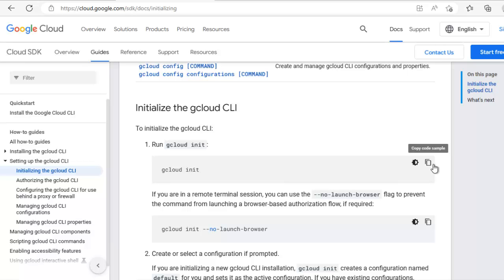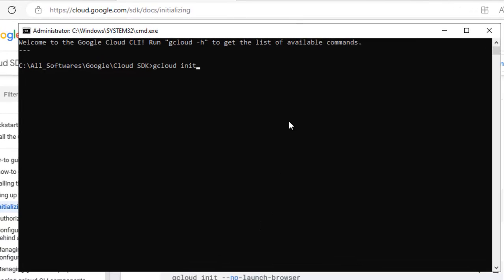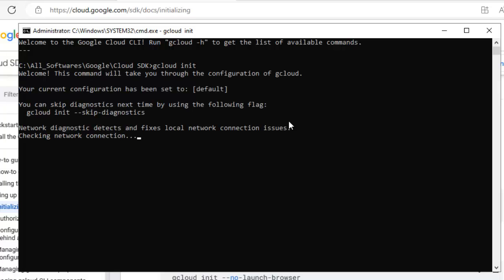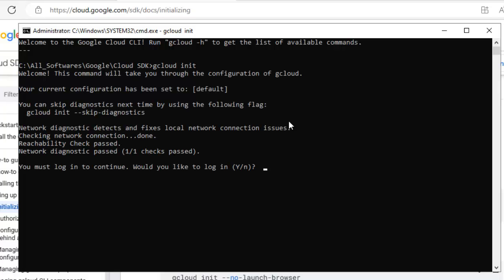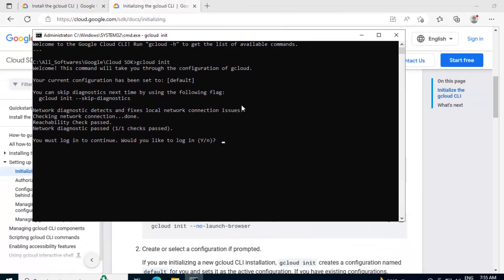Let me copy this, go to command prompt, paste it, enter. Here it is asking that I have to login, yes, enter.